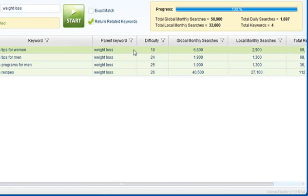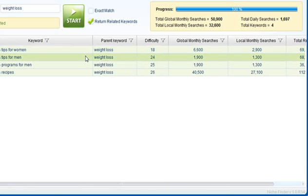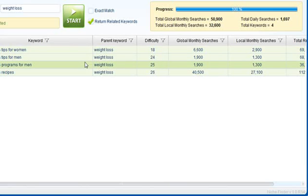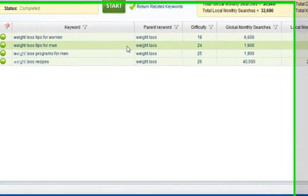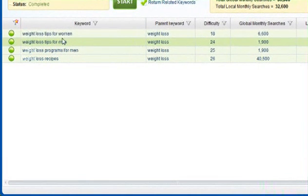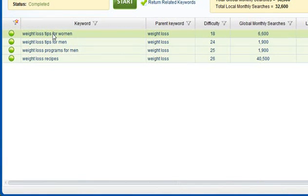There's no other tool on the market that's going to allow you to quickly find these low competition keywords and plan out your keyword research strategy so you know for sure how many visitors you can get each day once you rank at the top of Google for these keywords.